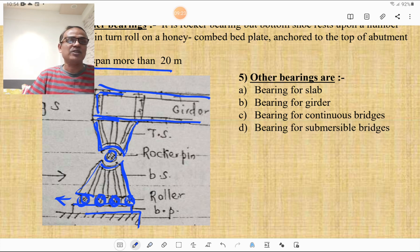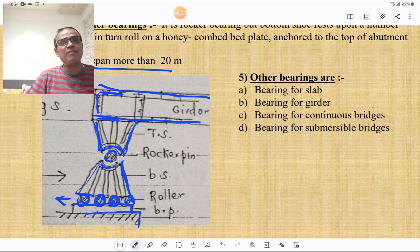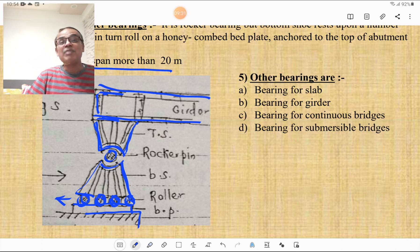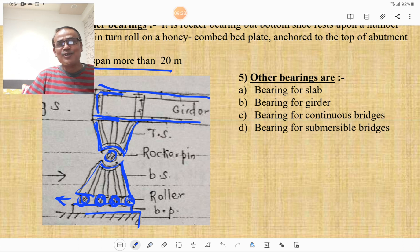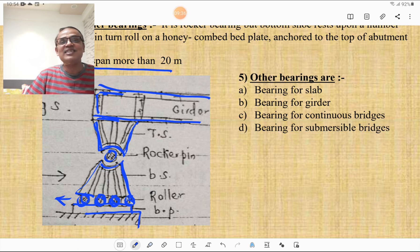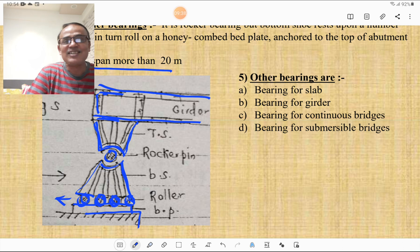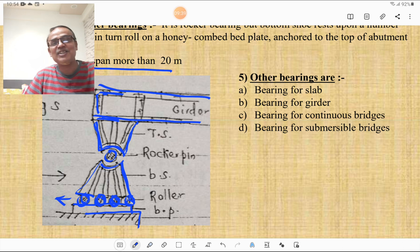Other types of bearings include bearings for slabs, bearings for girders, bearings for continuous bridges, and bearings for submersible bridges. However, these are not discussed in detail as they are not commonly asked in MPSC and other competitive examinations.